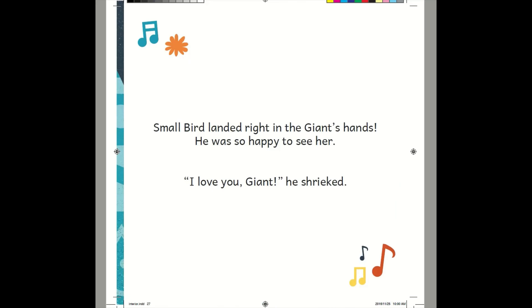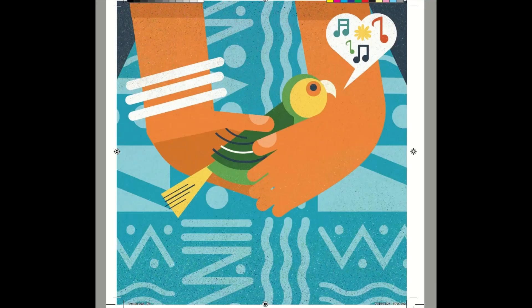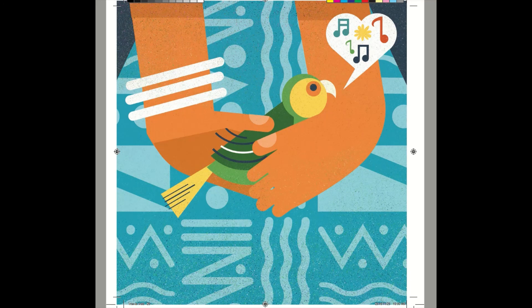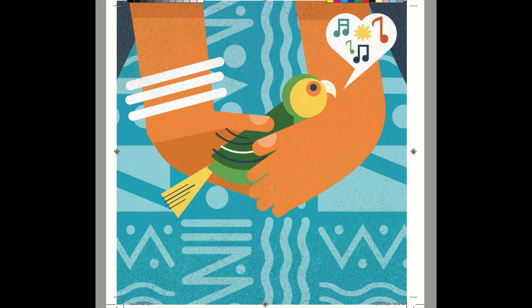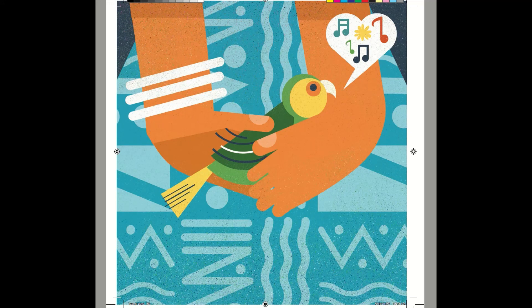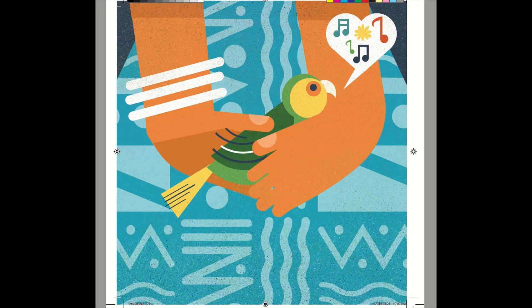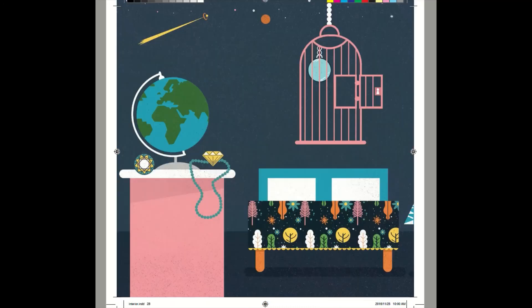Small Bird landed right in the giant's hands. He was so happy to see her. I love you, giant! He shrieked. He found the giant! Aren't you happy for him? He must be so relieved to have found the giant. What was the giant doing? Why did the giant leave Small Bird alone for so long? It doesn't matter now, does it? Small Bird and the giant are back together. Small Bird must be so happy.